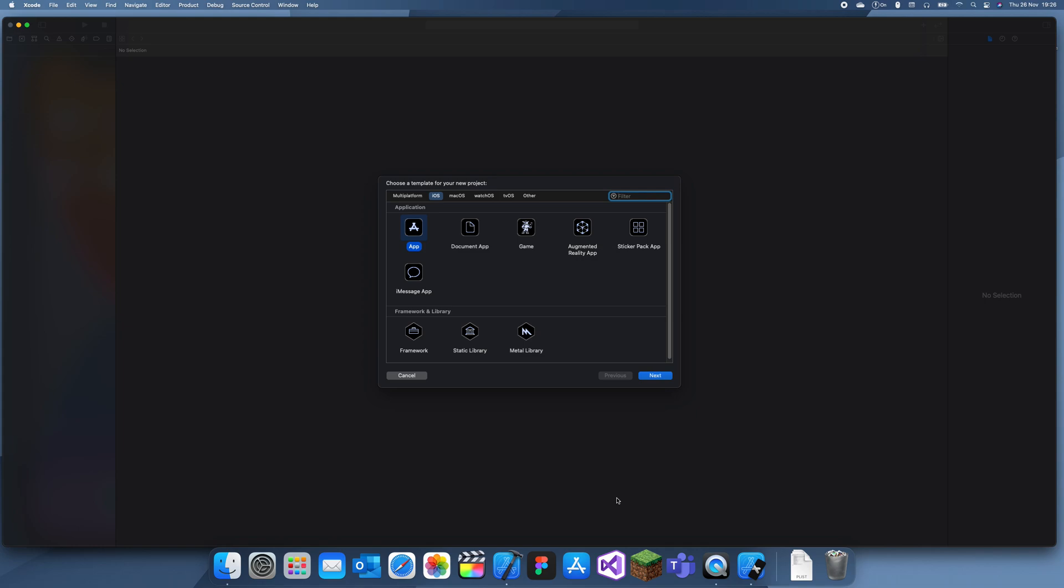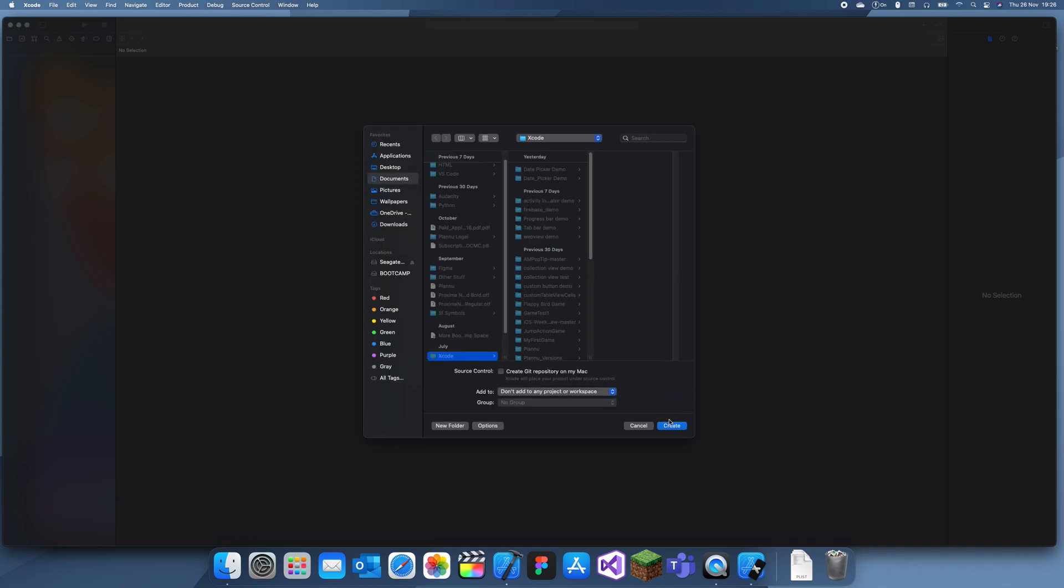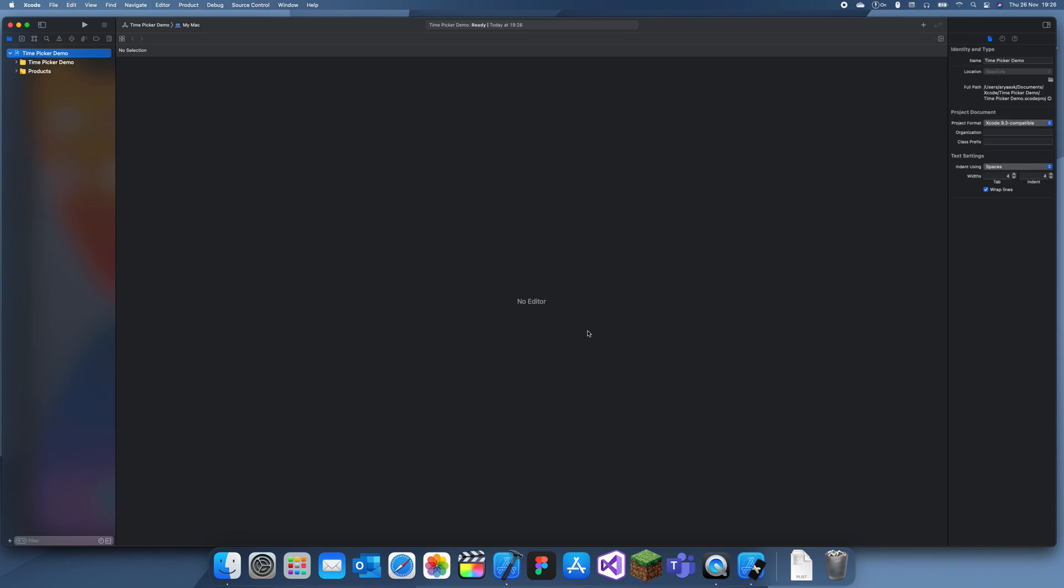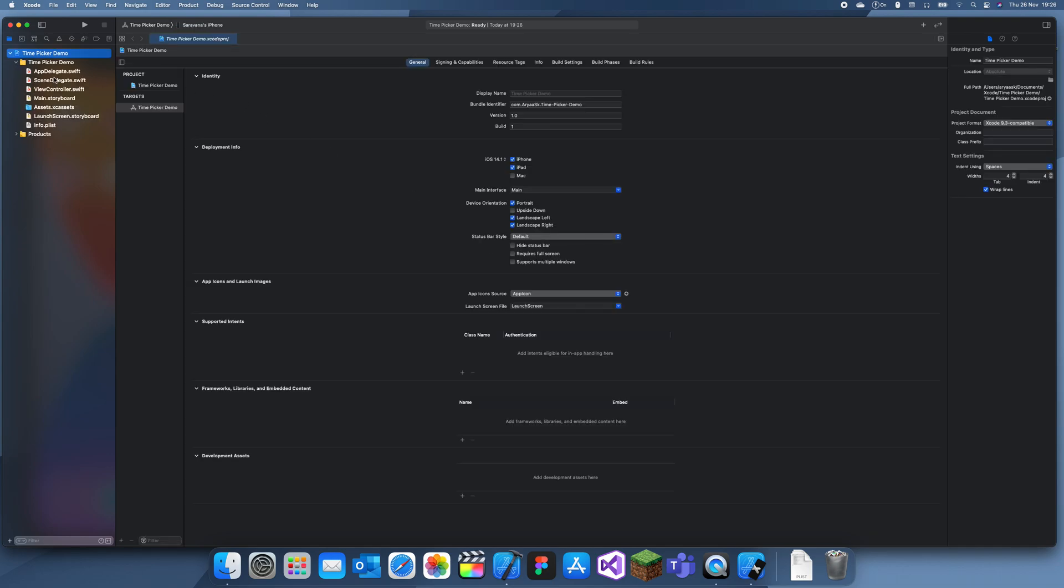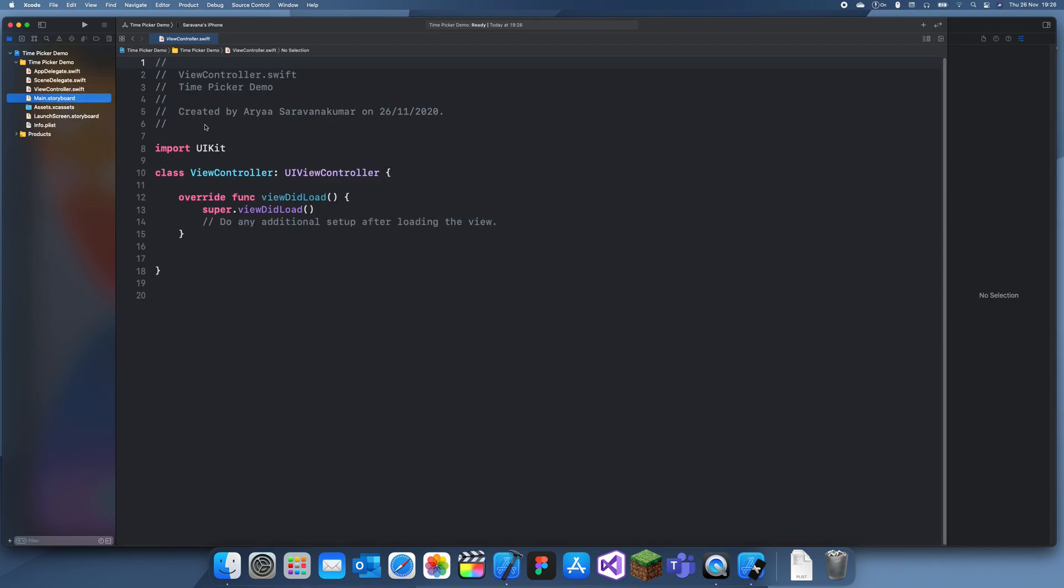Hey guys, welcome back to my channel. In this tutorial I'll be explaining how to use a time picker. So yesterday I covered how to use a date picker and using the time picker is basically exactly the same but except for one small change.